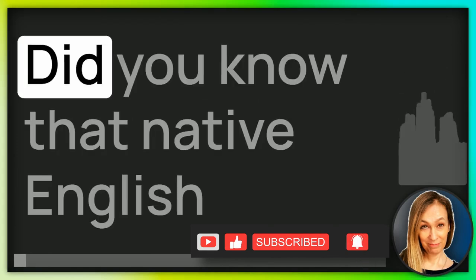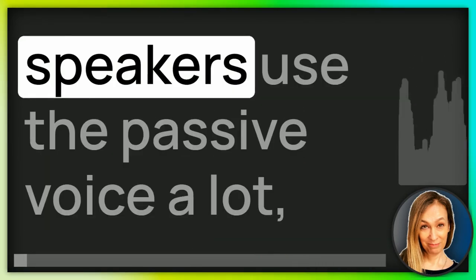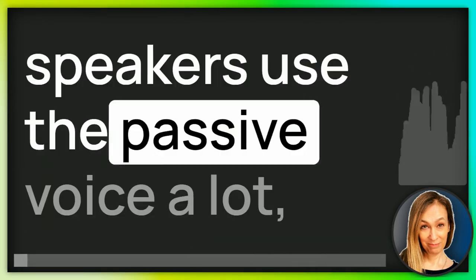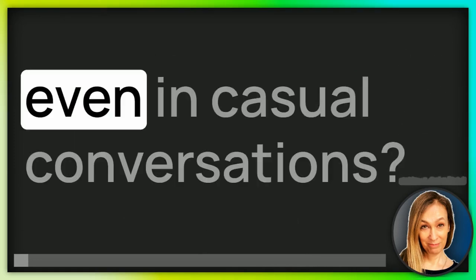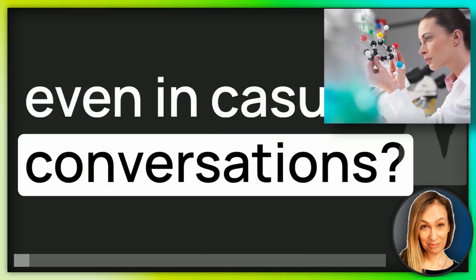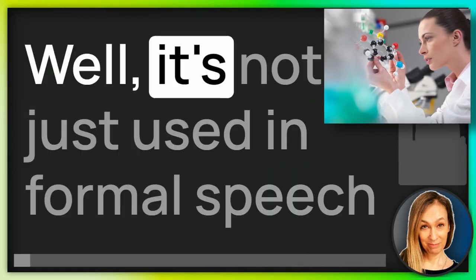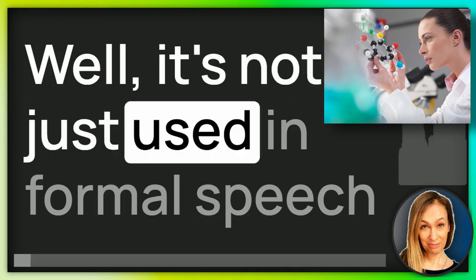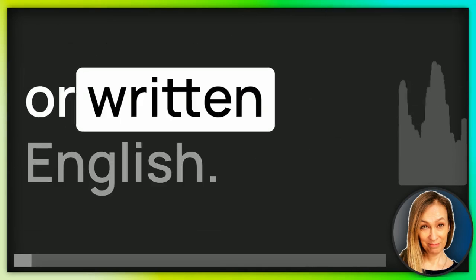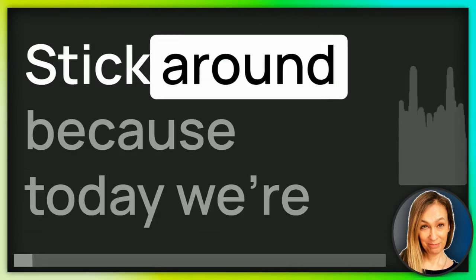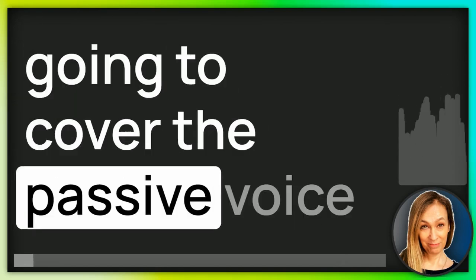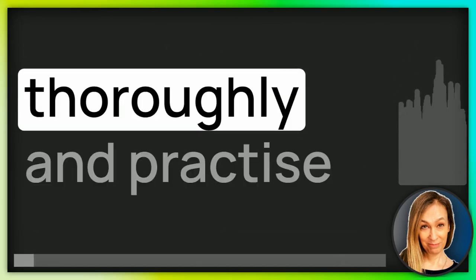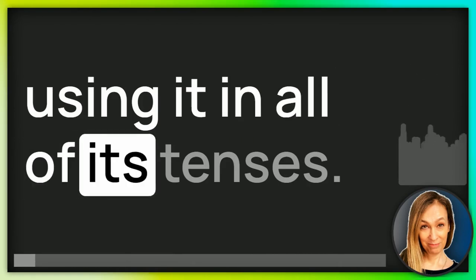Here it is. Did you know that native English speakers use the passive voice a lot, even in casual conversations? Surprised? Well, it's not just used in formal speech or written English. Stick around because today we're going to cover the passive voice thoroughly and practice using it in all of its tenses.